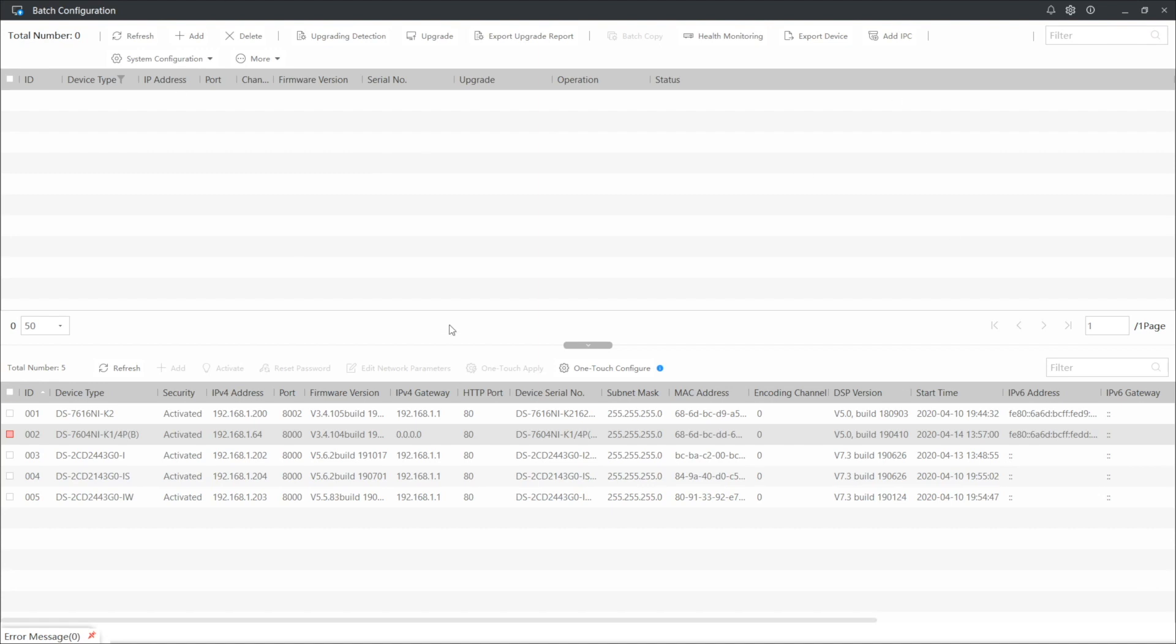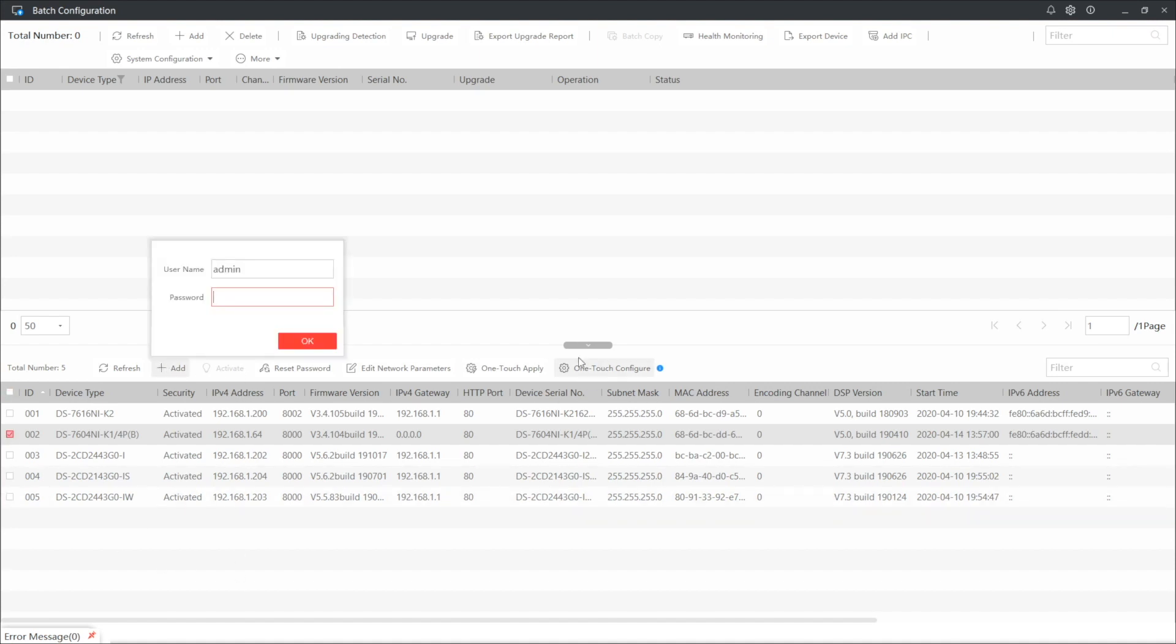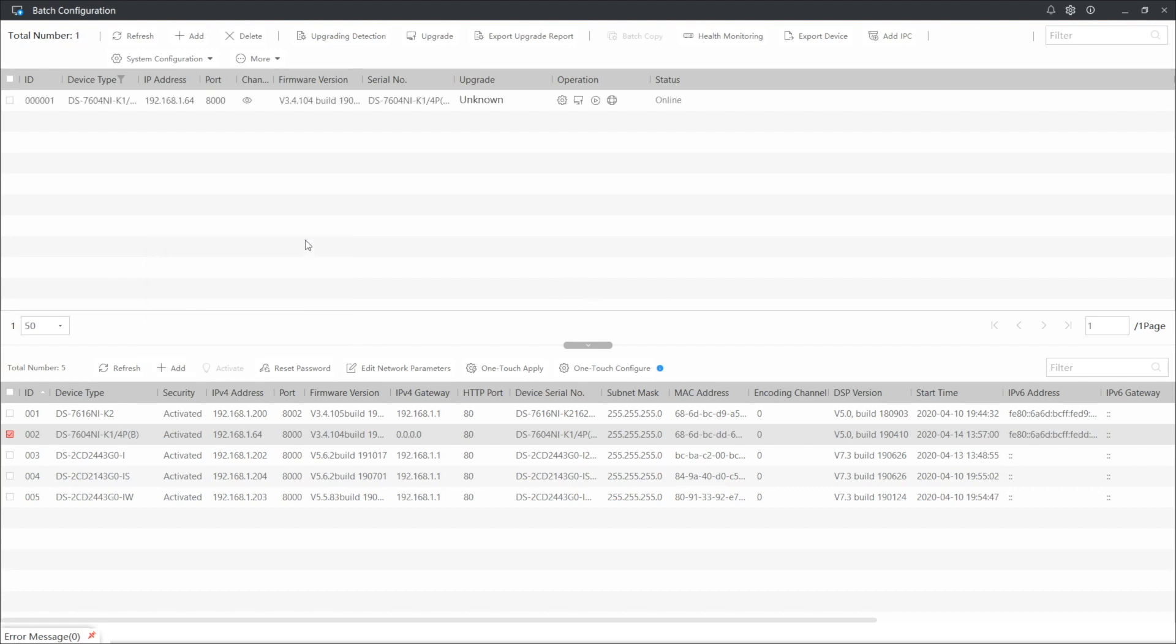Once you are here in the program, down here locate your device, check the box left to it and press add. As a matter of fact, identically to the first option, input your username, admin for me, and the password. There we go. Now the device will appear on top with the online status, meaning everything is great.